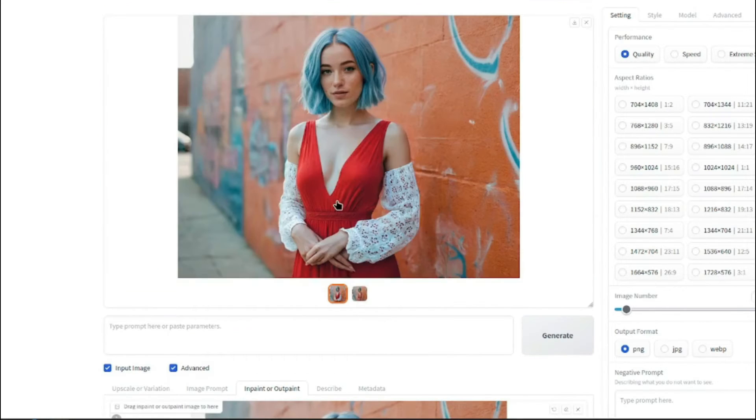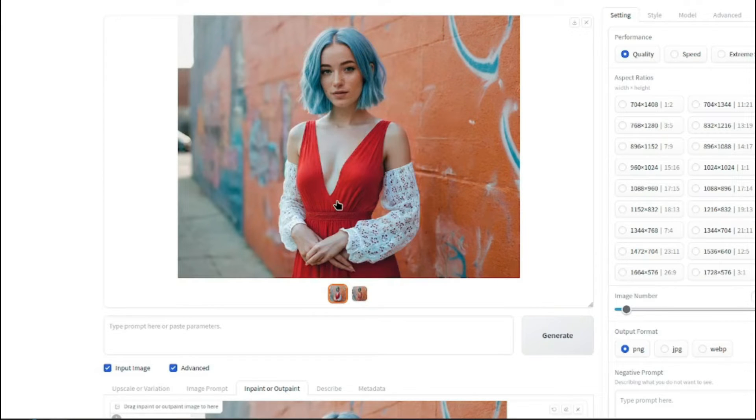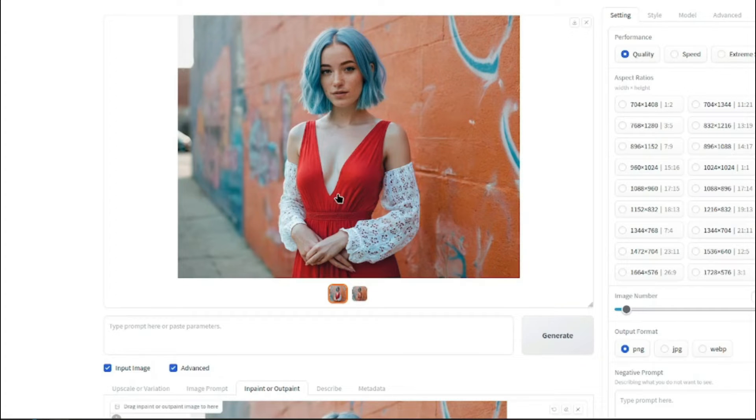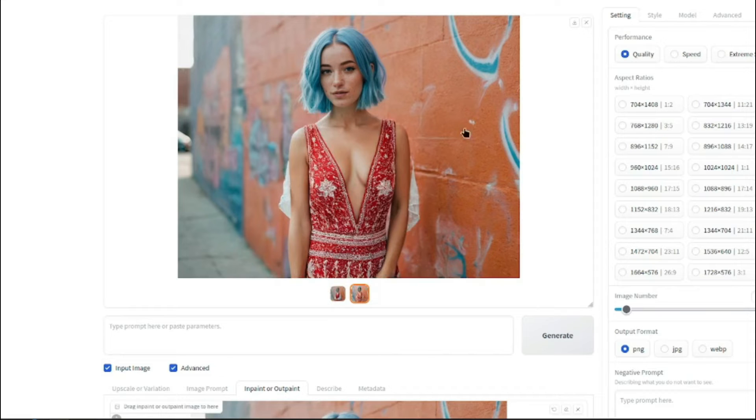All right. So check it out, you guys. So here we have the updated image with the changed clothes, which is summer maxi dress, the red summer maxi dress. For that, I think this image looks really good.